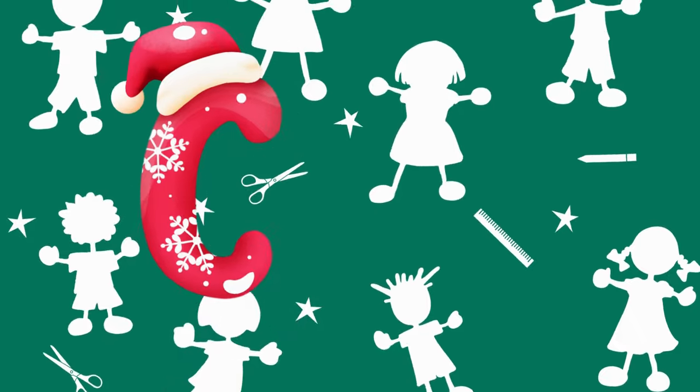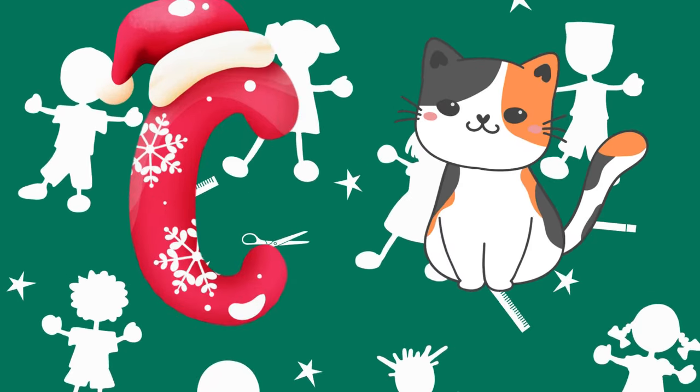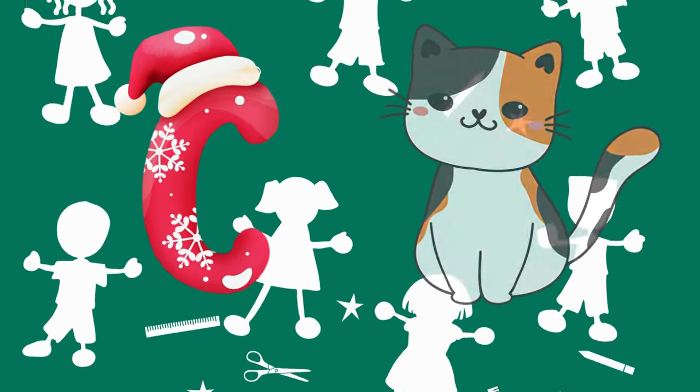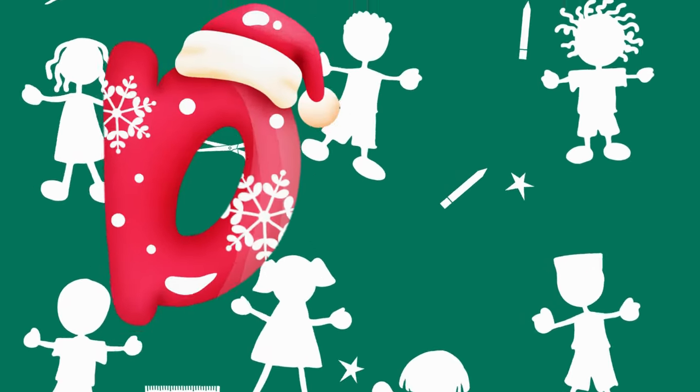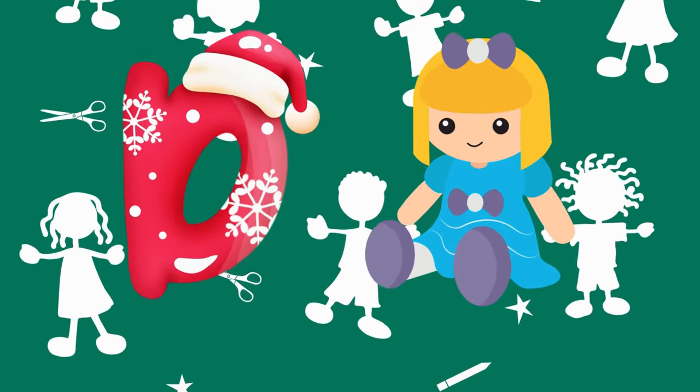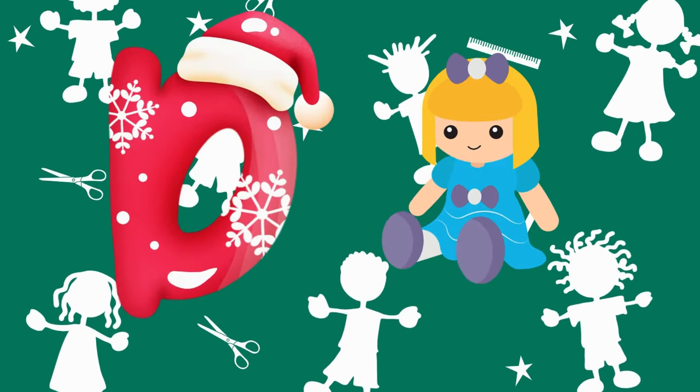Z is for cat, c-c-cat. D is for doll, d-d-doll.